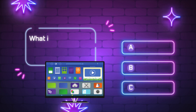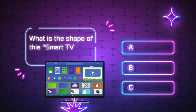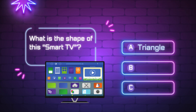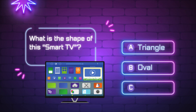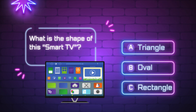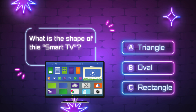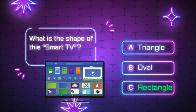What is the shape of this smart TV? A, triangle. B, oval. C, rectangle. Yes, it is a rectangle.